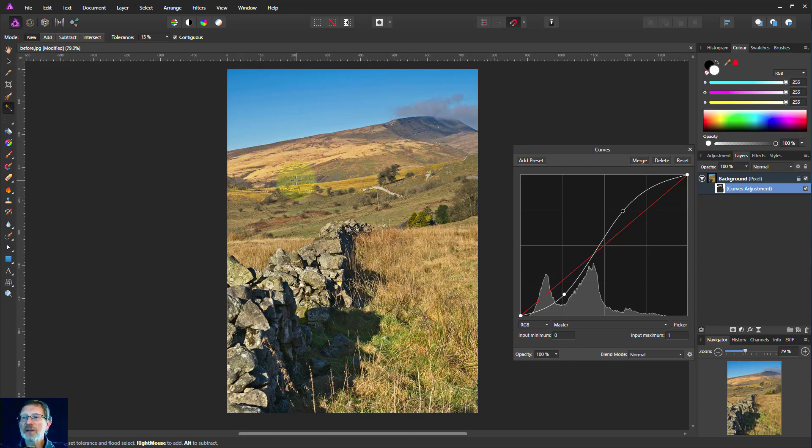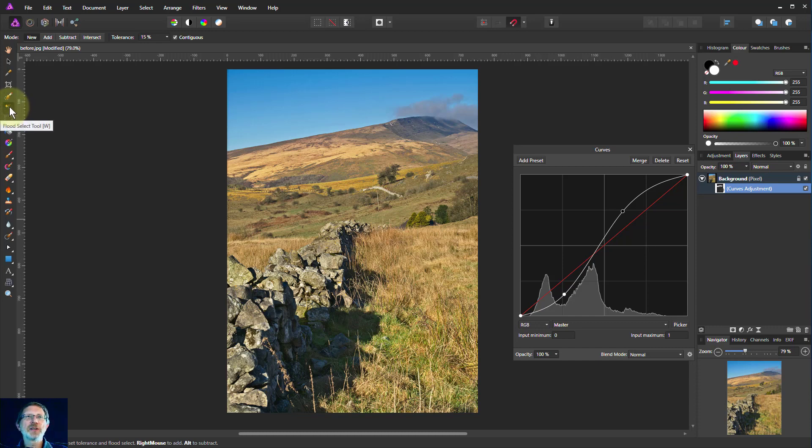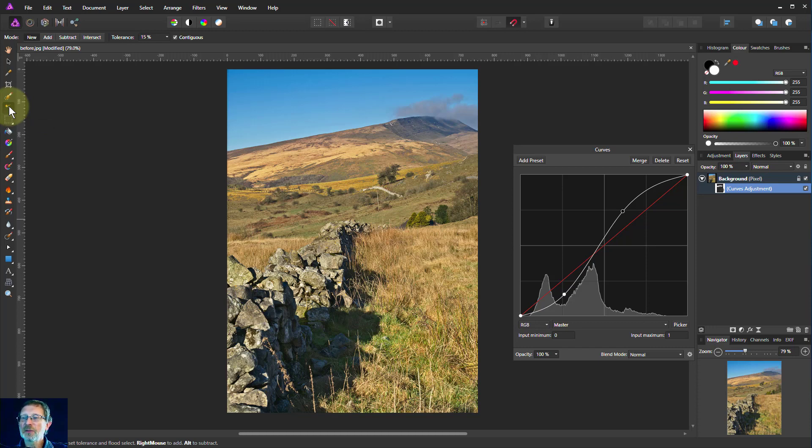Okay, that's it. That's the flood select tool, not the flood fill, that's the one down there. The flood select tool to select an area of similar pixels to which you can then apply and do something with. Thank you very much for watching.